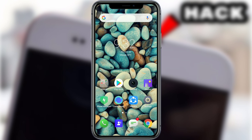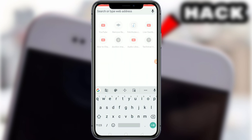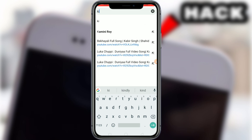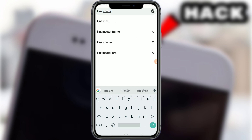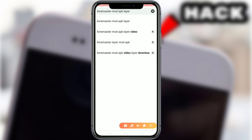So we will show this video. Open Chrome, open a new tab, go to Google, and search Kain Master Mode APK.